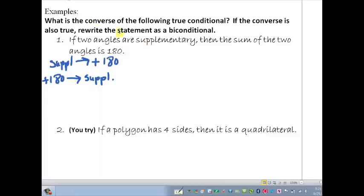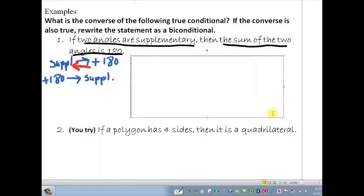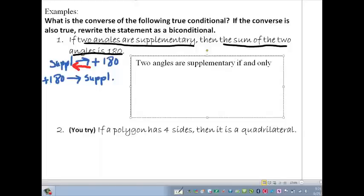The biconditional goes both directions: supplementary implies 180, and 180 added up implies supplementary. We're going to use the phrase 'if and only if.' We start out by looking at our hypothesis and our conclusion, and we simply join the two with the phrase 'if and only if.' So it looks like this: two angles are supplementary if and only if their sum is 180.